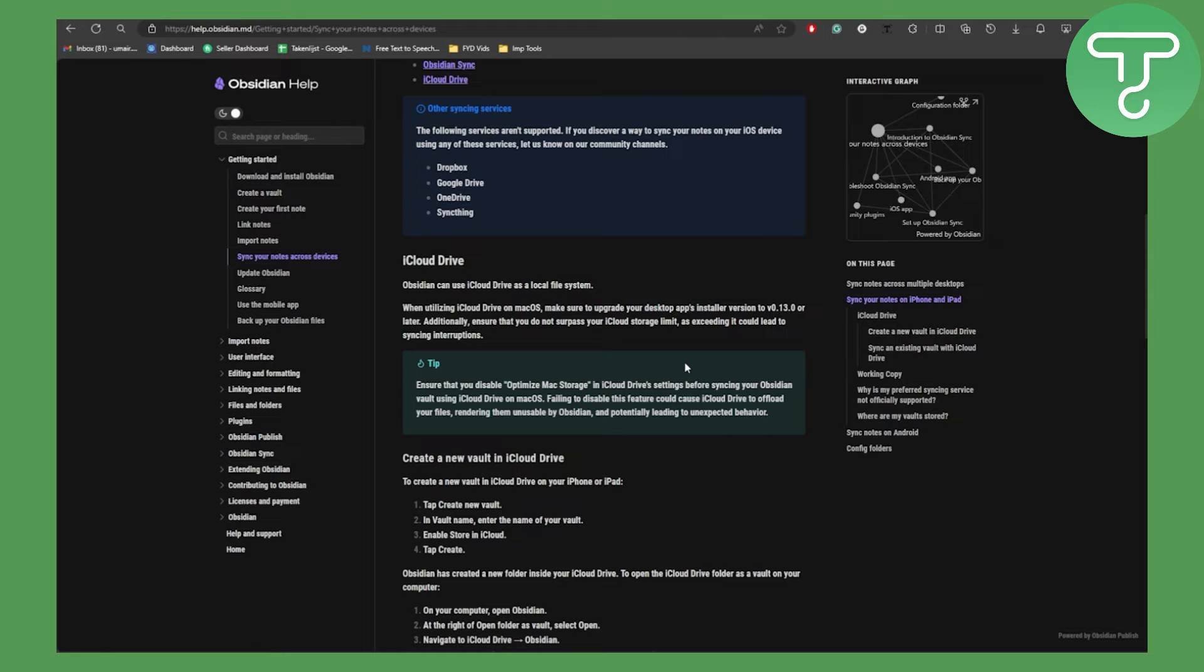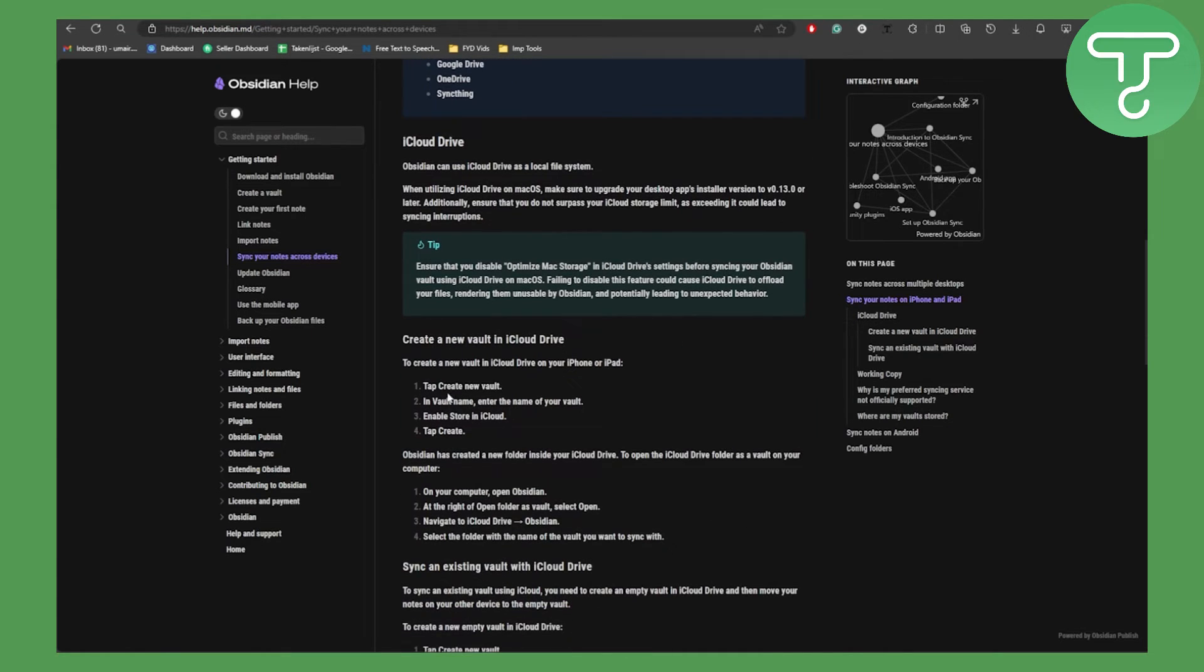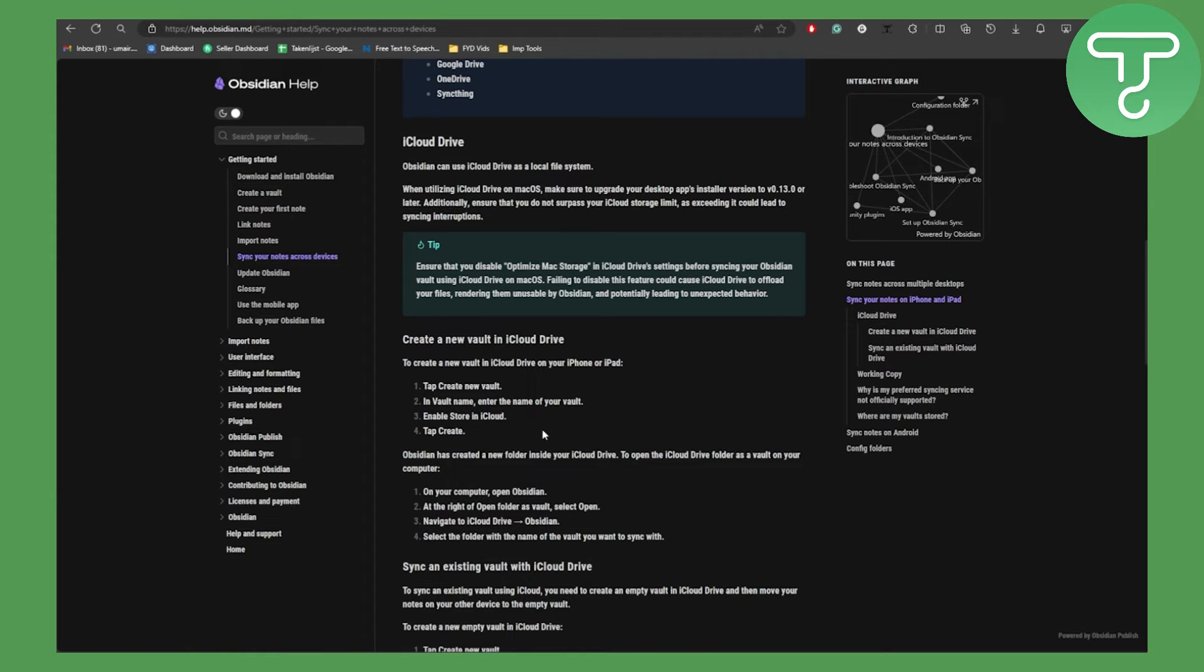To create a new vault on your iCloud Drive, tap on Create New Vault. In the vault name, enter the name of your vault and enable Store in iCloud. Make sure the permissions are properly allowed and tap on Create. Obsidian has created a new folder inside your iCloud Drive.